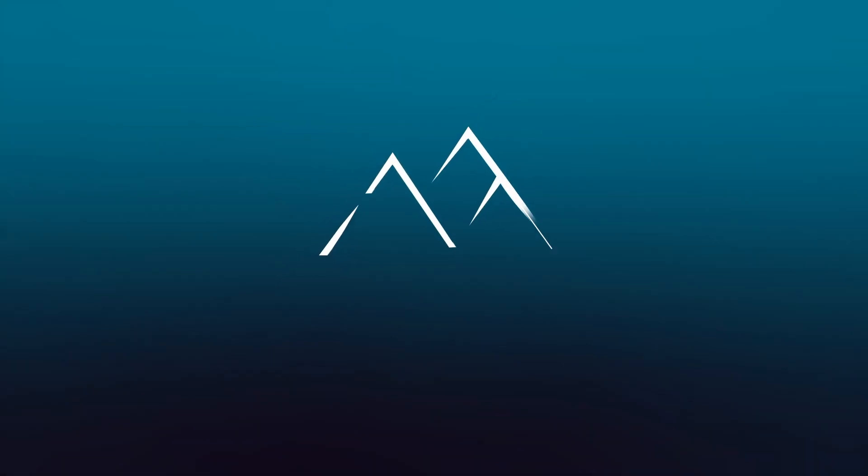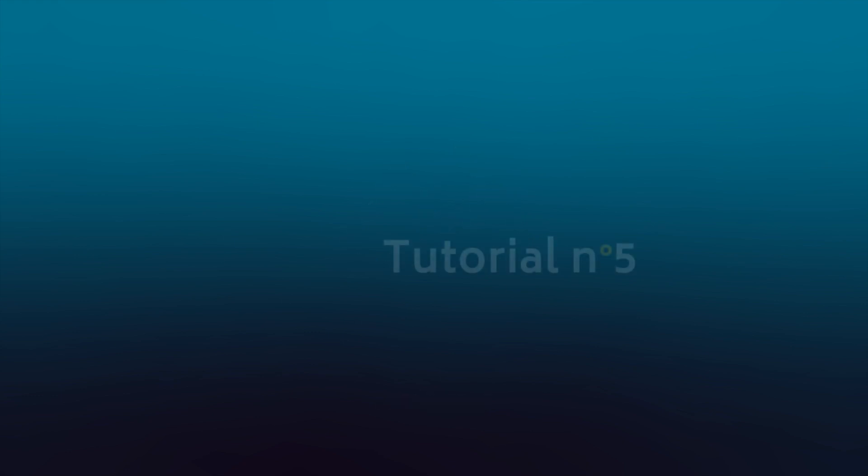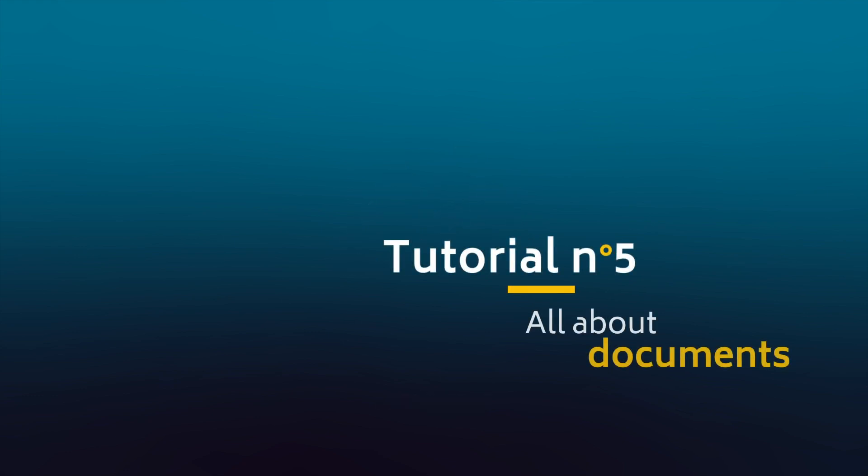Hello and welcome to the fifth video in this tutorial series on MOUNTAINS, DigitalSurf's industry standard software for profiler and microscope data analysis. In this video we're going to take a closer look at the MOUNTAINS document and learn how to customize it.